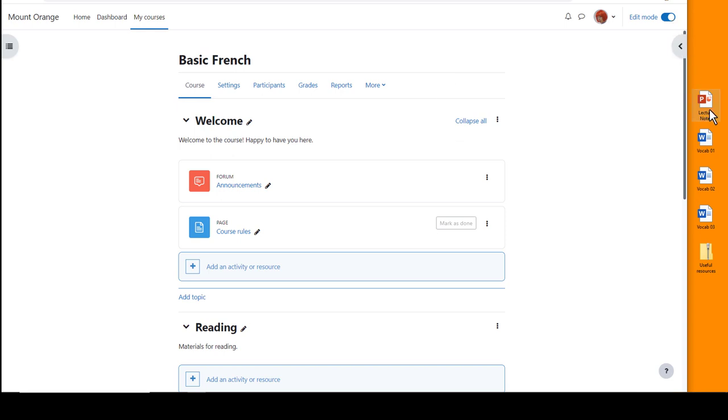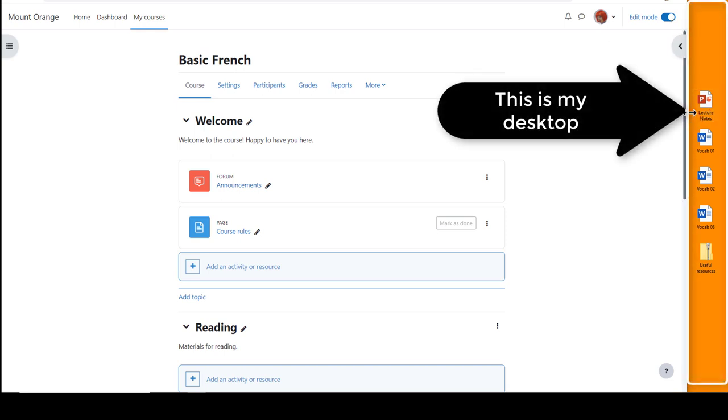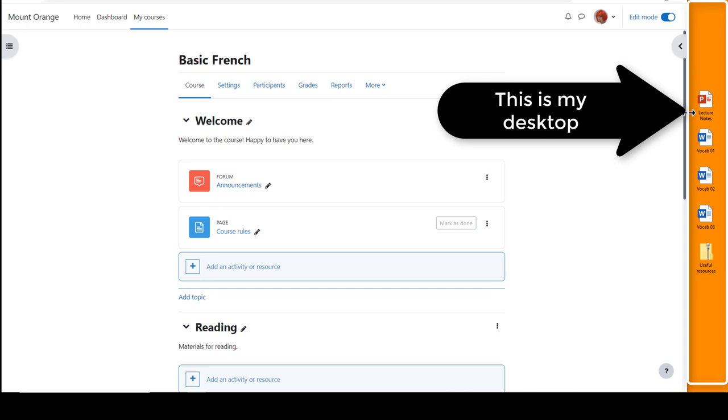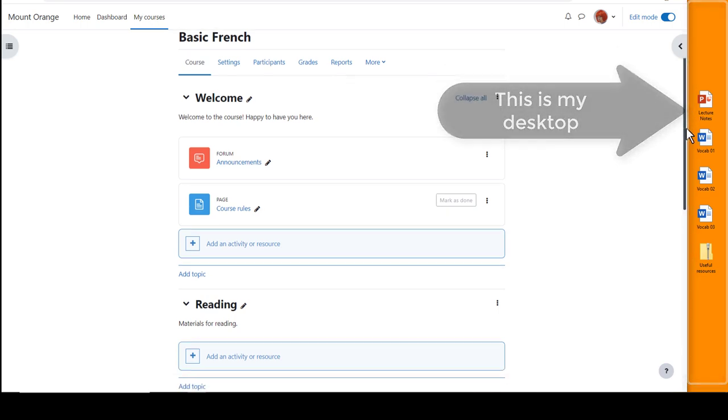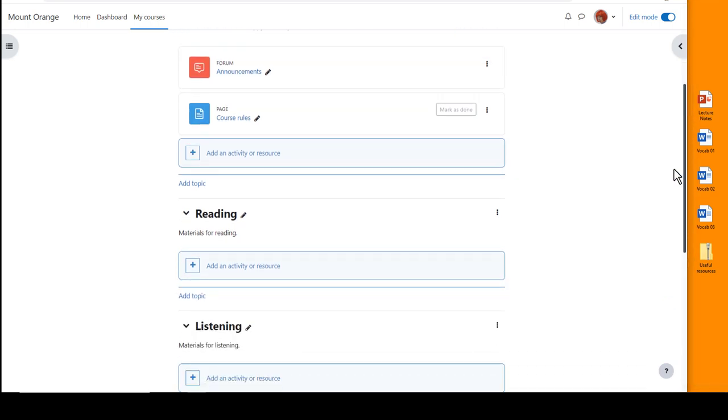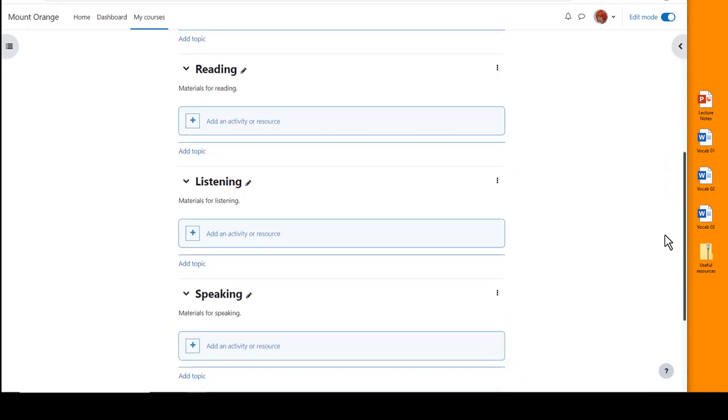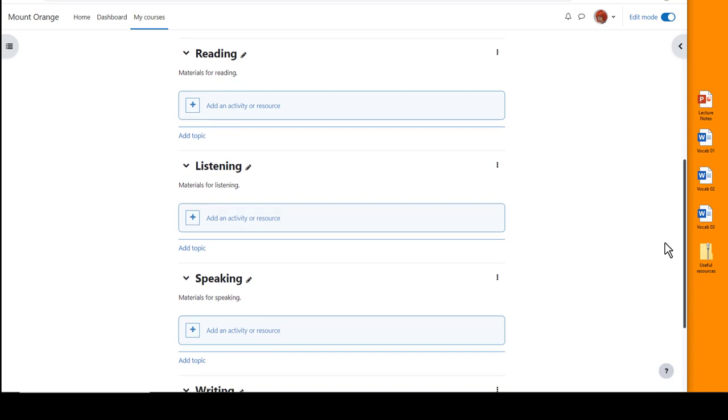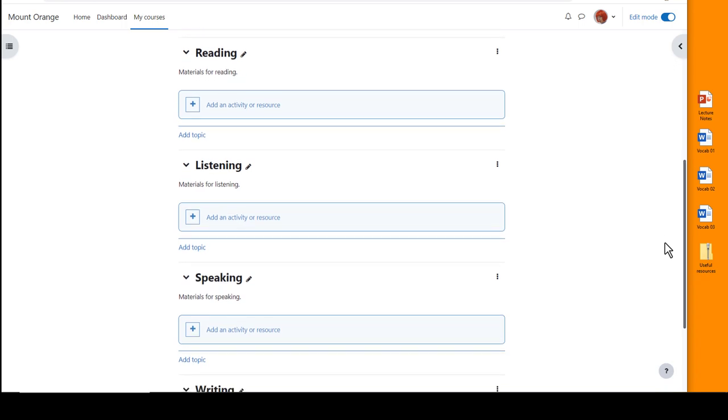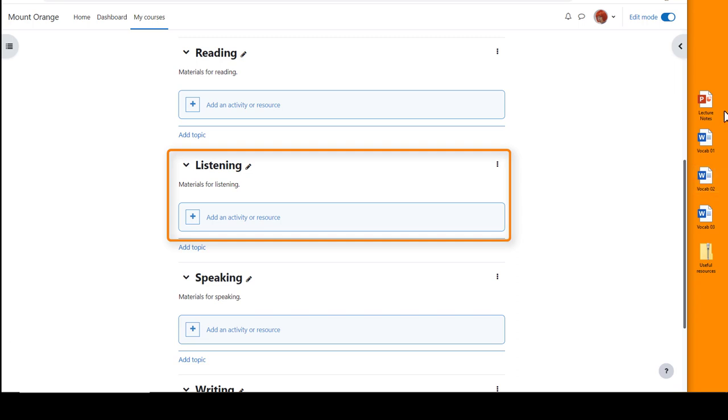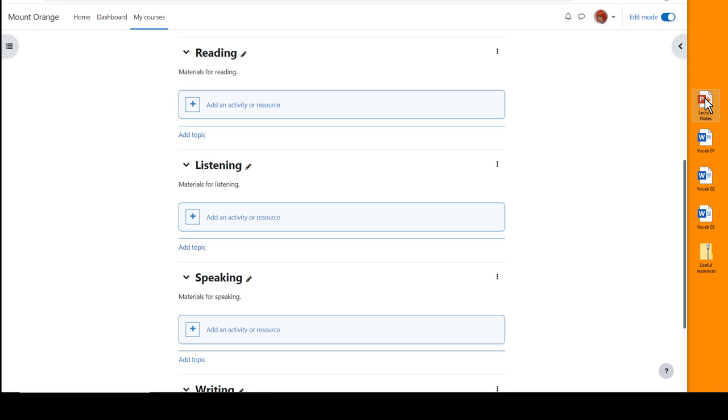Over on the right I have presentation lecture notes to add to Moodle and I simply need to choose a section where I want it. Here for instance I'd like the lecture notes in the listening section, so I place the cursor on the presentation, click onto it to hold it, and simply drag it to where I want.